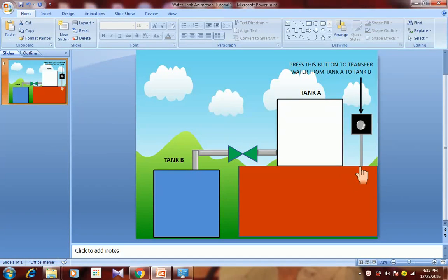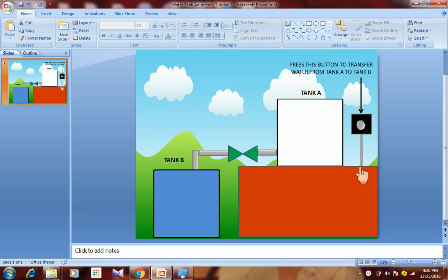Hello, my friends, I am Mayur. Today I am going to show you how to do animation in PowerPoint presentation. I have already prepared this slide in which I have done some animation, so let's see what it is.